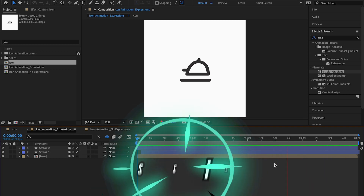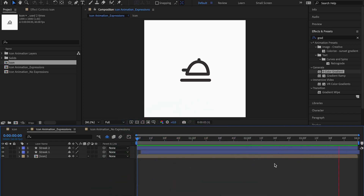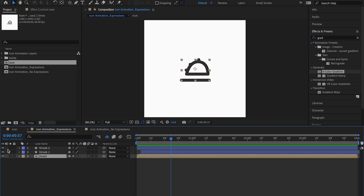So let's get started. What are expressions? Expressions are basically mathematical formulas that you can use in After Effects in order to generate animations without keyframing any single thing. I'm going to hide the first two layers and we're just going to look at this icon I have over here.